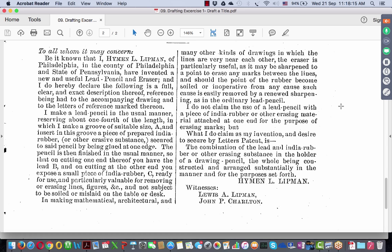The problem here was not having the pencil and the eraser in one place. In making mathematical, architectural, and many other kinds of drawings in which the lines are very near each other, the eraser is particularly useful. It has been elaborated that the rubber may be sharpened to a point to erase marks or lines, and when the rubber becomes soiled or inoperative from any cause, it can be renewed by sharpening, as with an ordinary lead pencil. So just as you sharpen the lead, you sharpen the rubber — this was one way they got over the problem of not finding the eraser and also tackled soiled erasers.